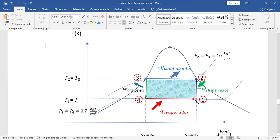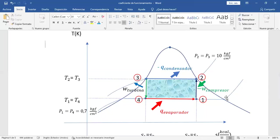En la vida real esto es imposible. El punto 1 tiene que estar sobre la curva con calidad 1. Al salir en ese punto el coeficiente de funcionamiento disminuye. Ahí están los cuatro procesos básicos del ciclo de refrigeración que sigue el ciclo de Carnot.